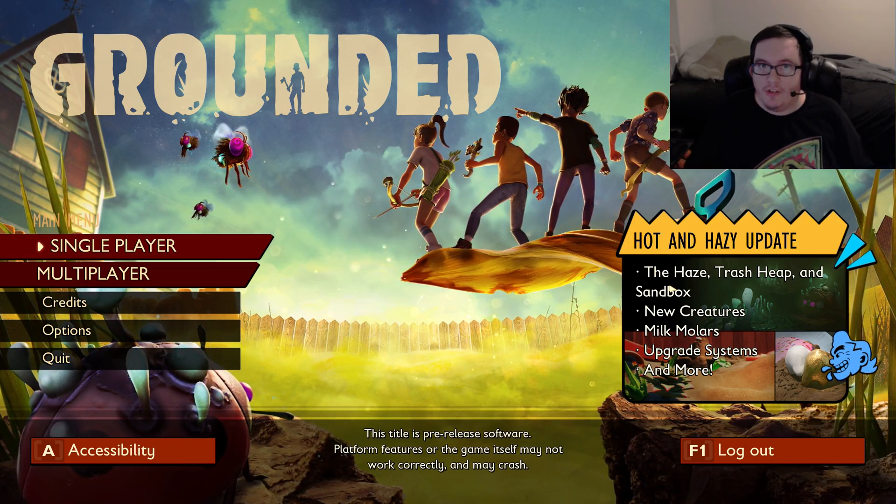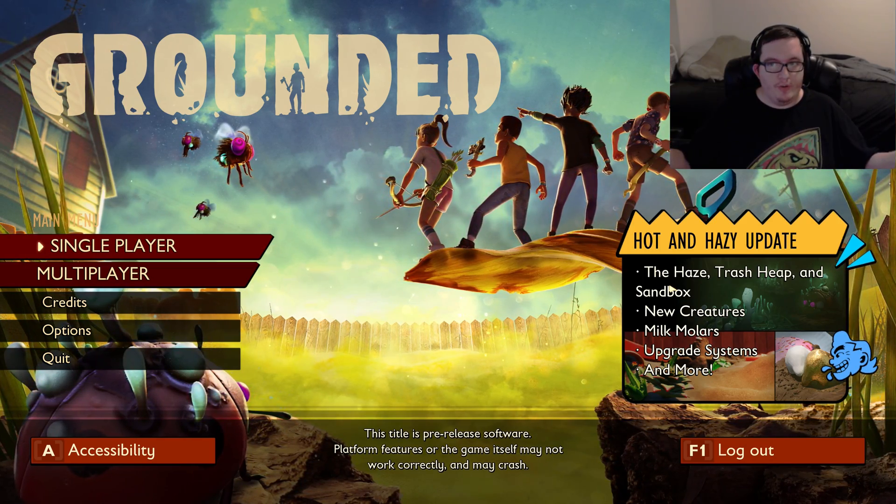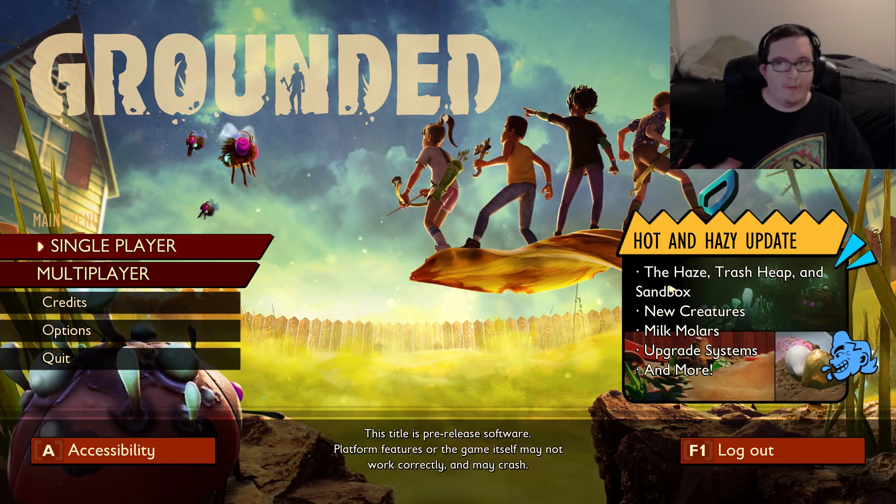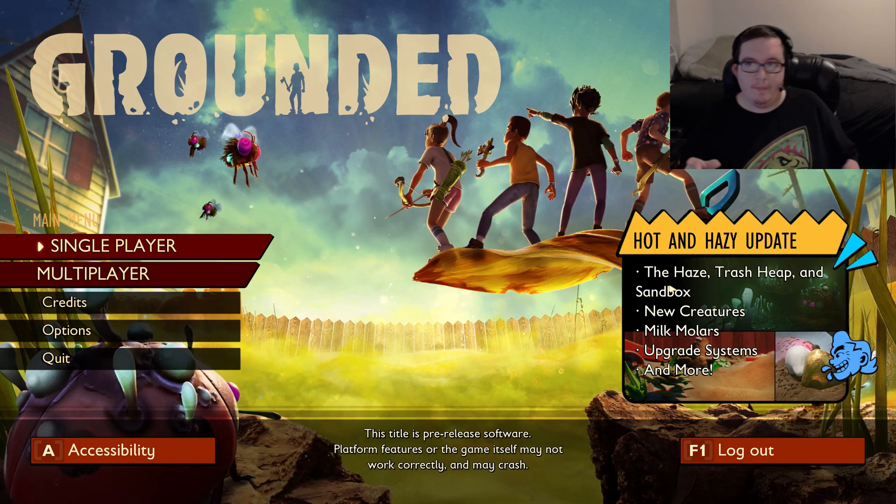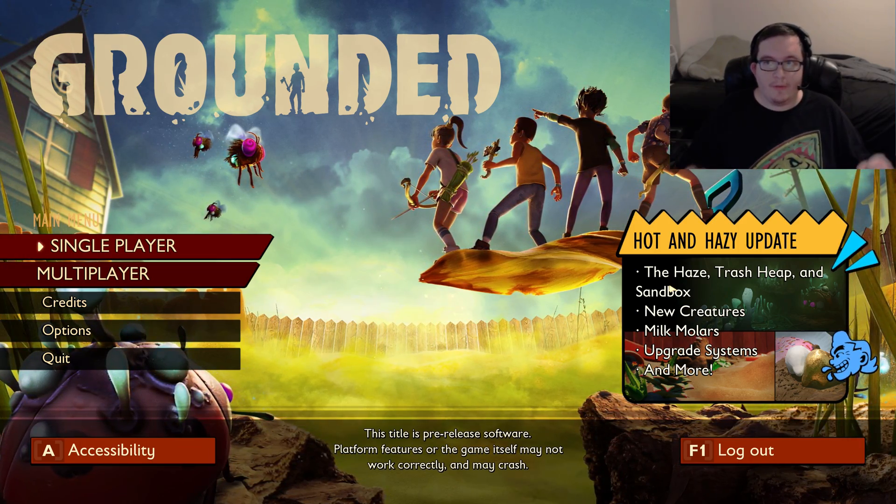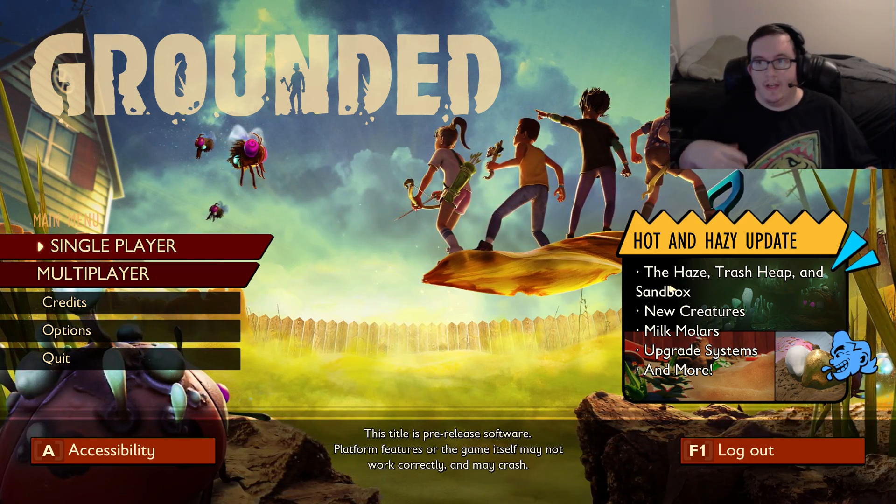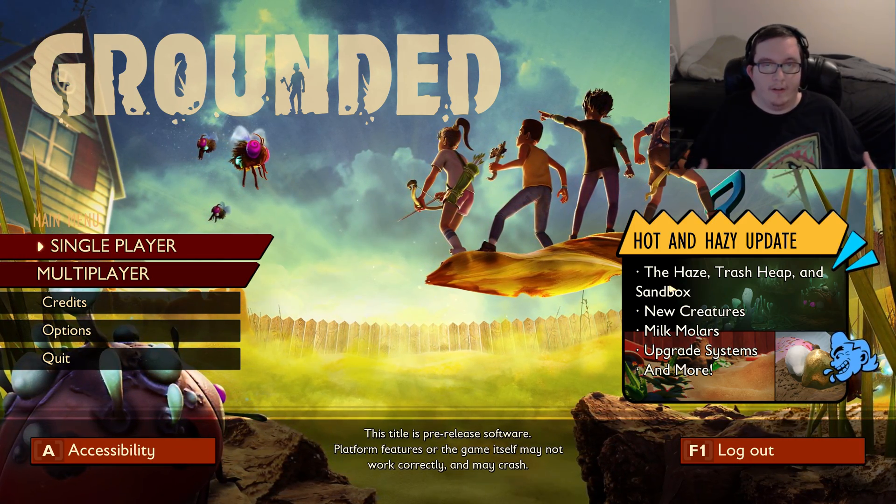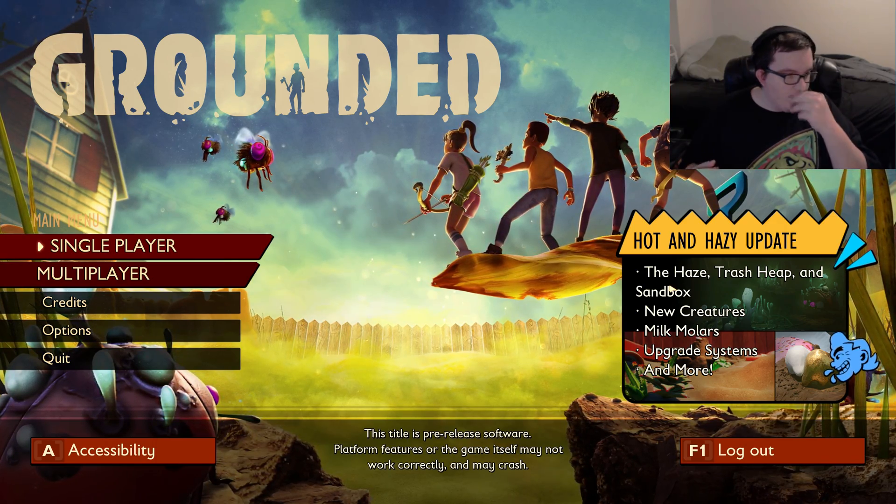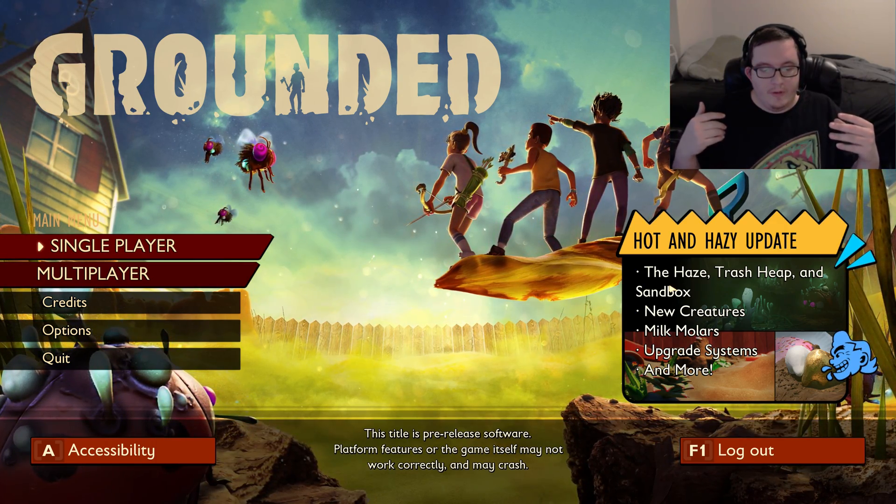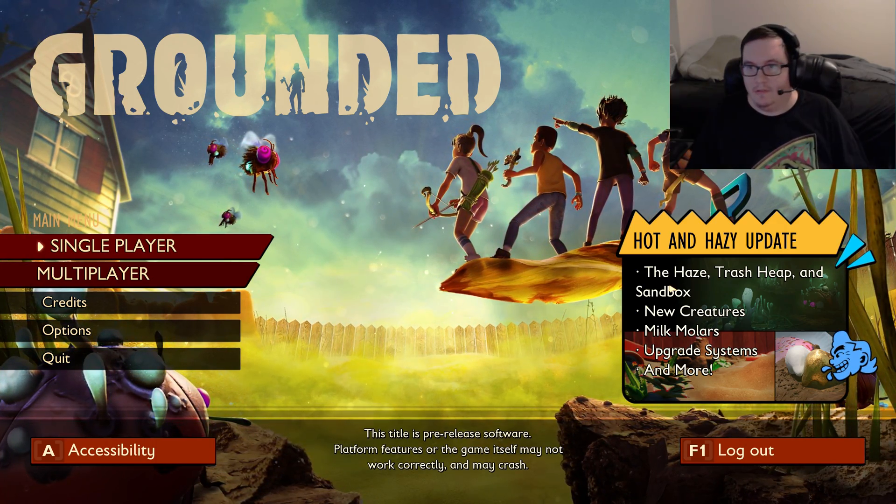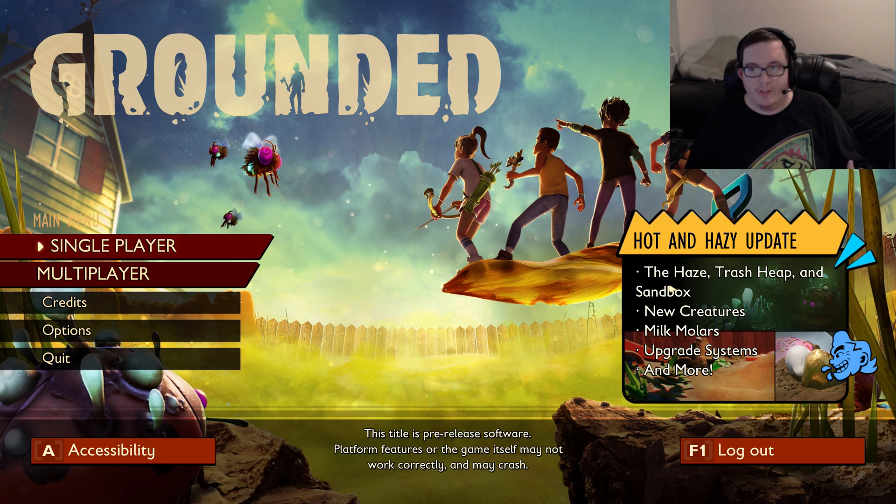Hello, welcome back dudes and dudettes to how to eliminate the blur in Grounded version 11.0.1.3373. You're probably wondering how to do this, and it's a little bit annoying because you've got that blur.